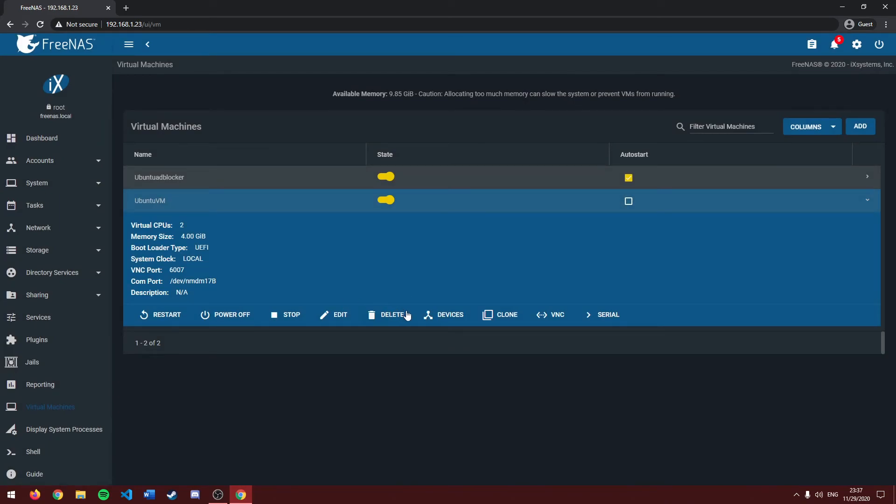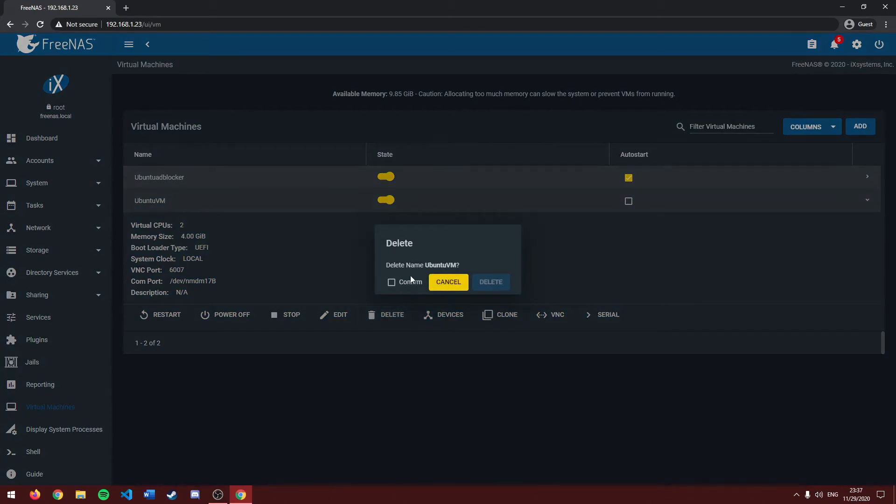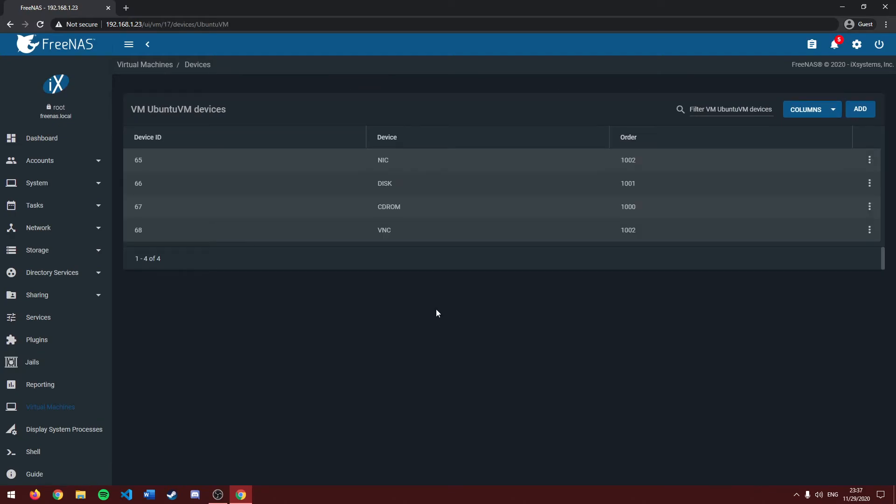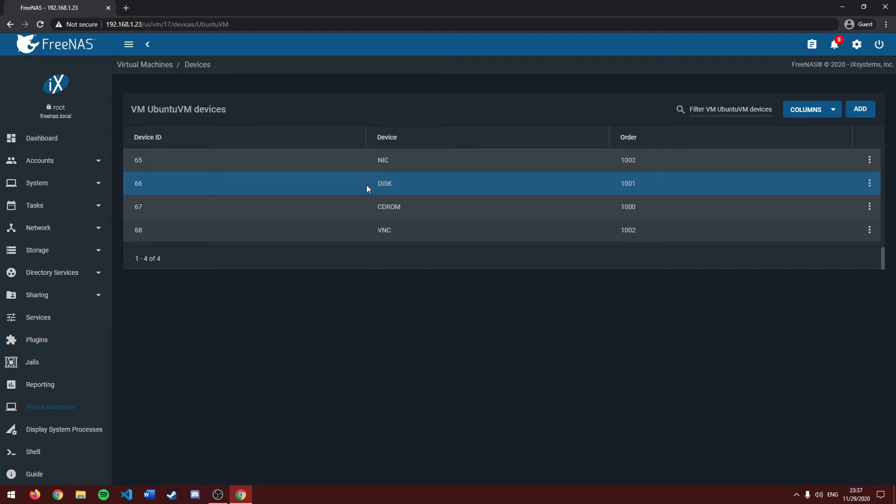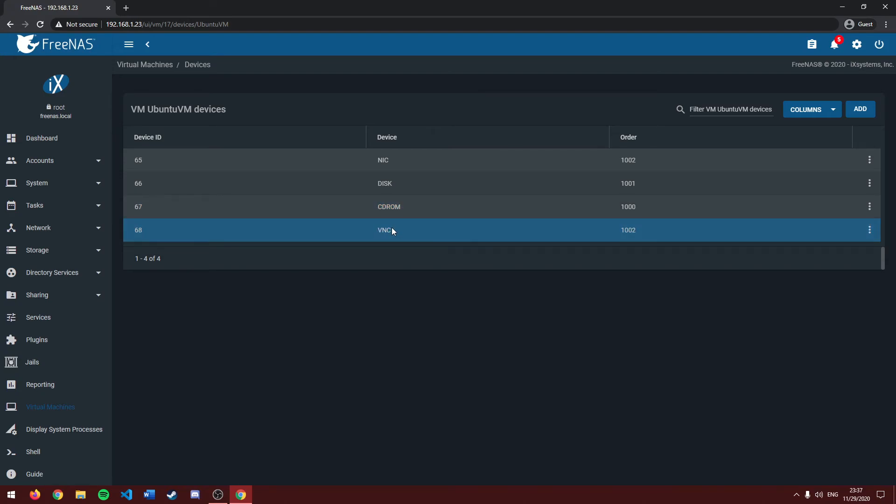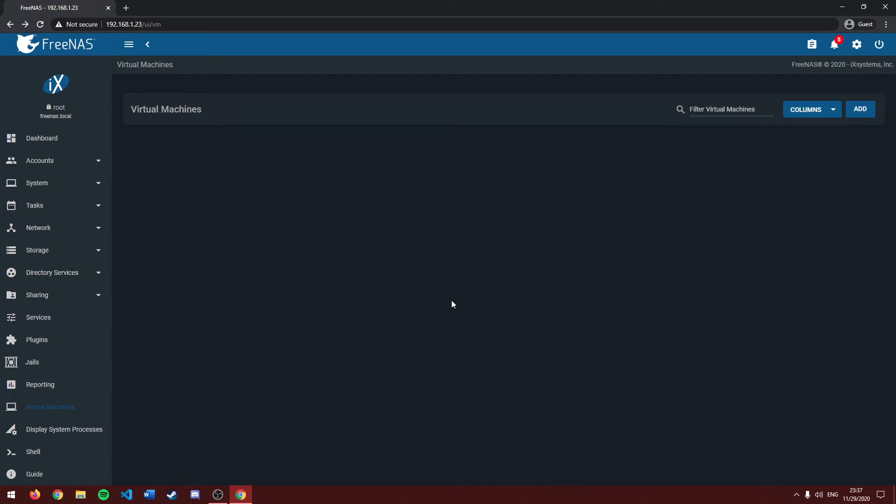Next, we can head over to delete. As the name implies, it just allows you to delete your virtual machine. Devices here are all the attached devices to your virtual machine. In this case, it would be your network interface, our hard drive, which is the one we created earlier, a CD-ROM drive, which is essentially our ISO file, and VNC, which is what allows us to view our VM. Let's go back.